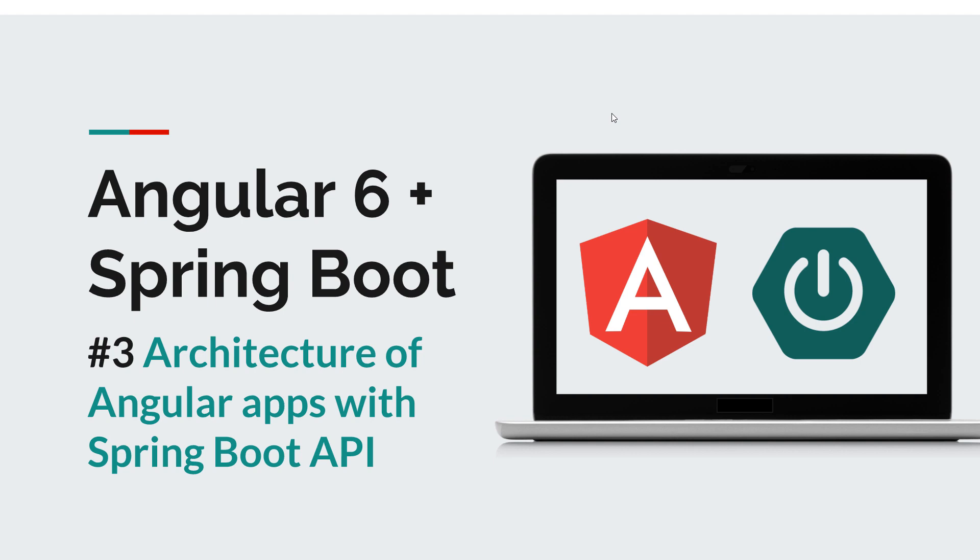Now in this episode we are going to learn about the differences between web applications that use vanilla JavaScript or classic JavaScript frameworks such as Angular JS or Knockout versus the applications that actually use Angular 2, 4, and 6 and so on and so forth.